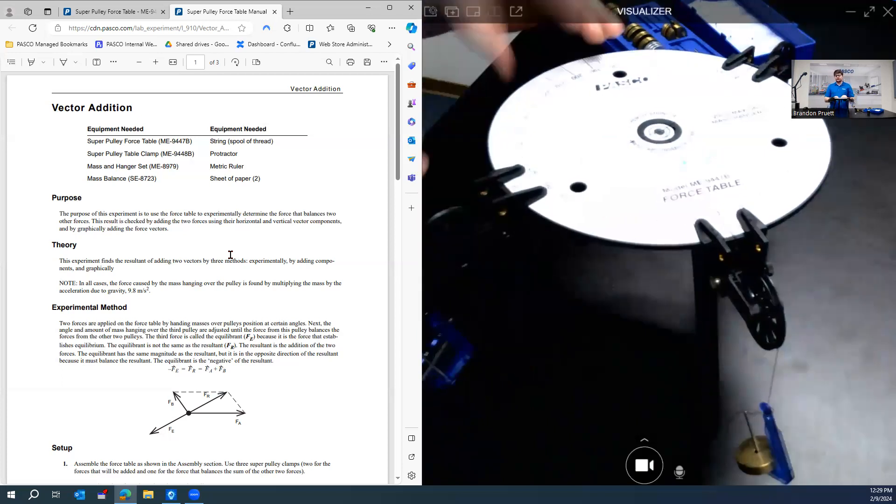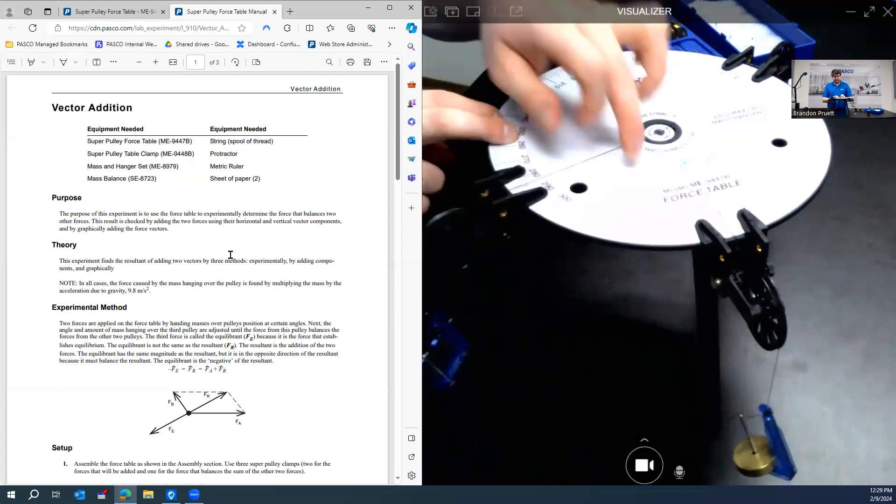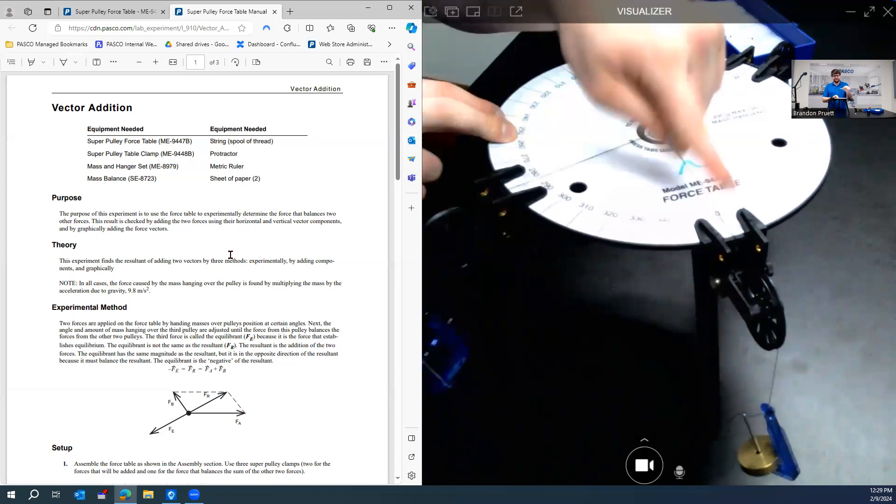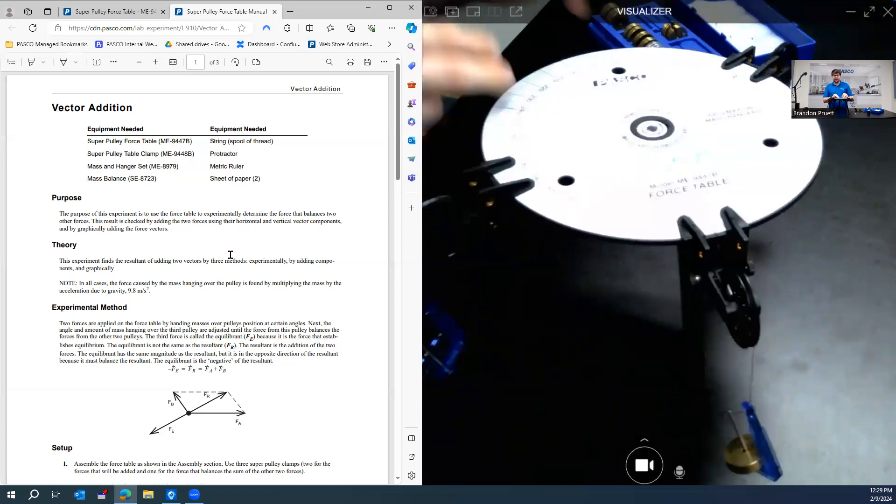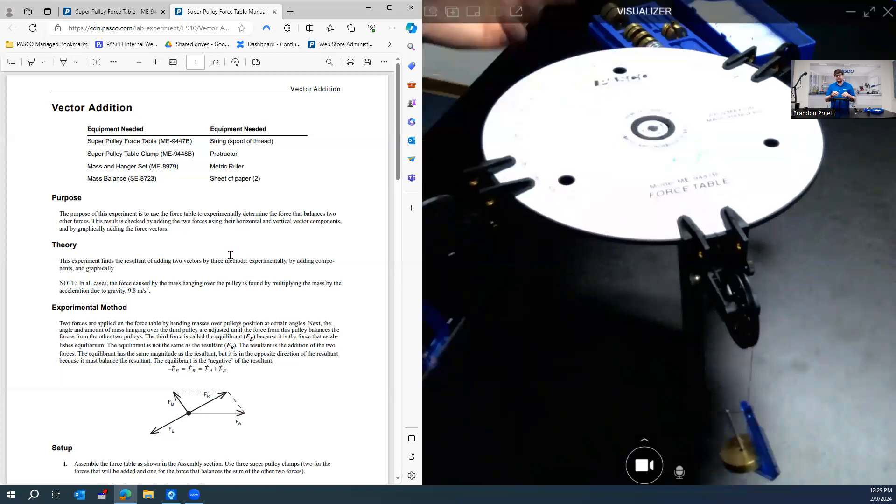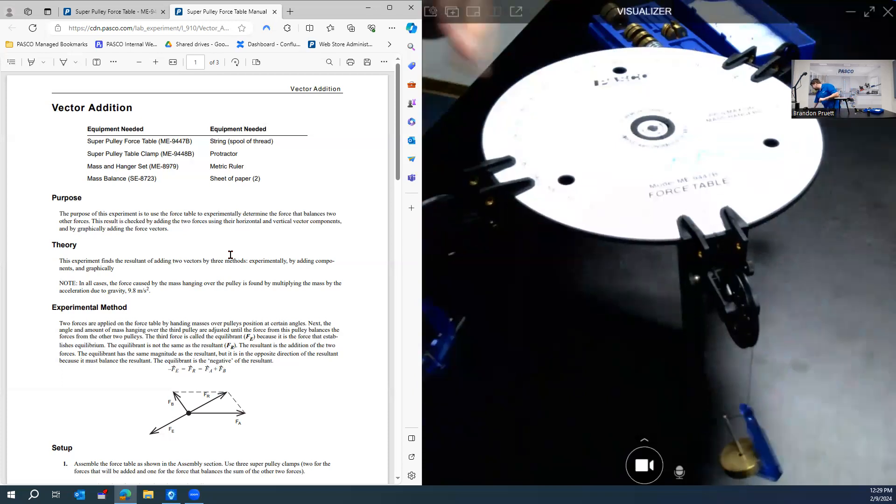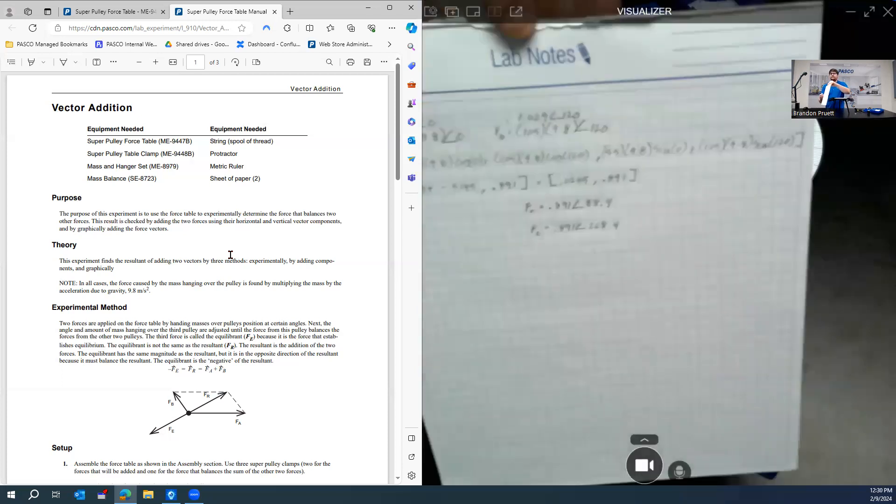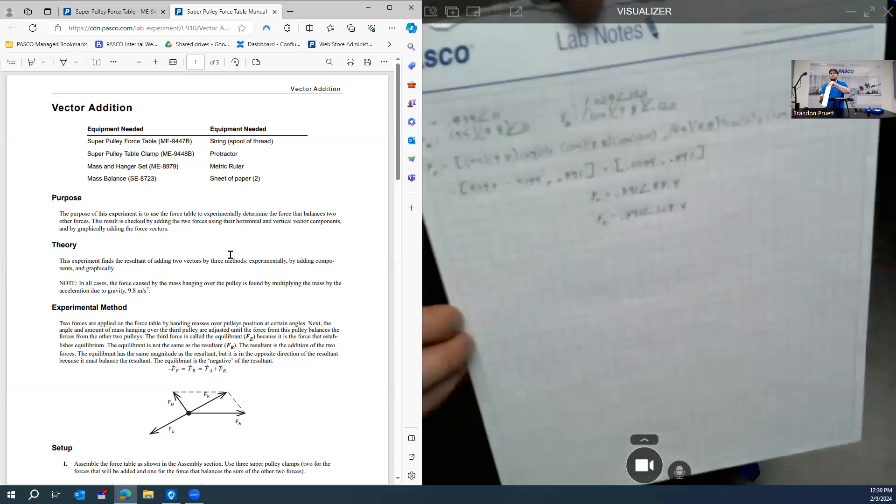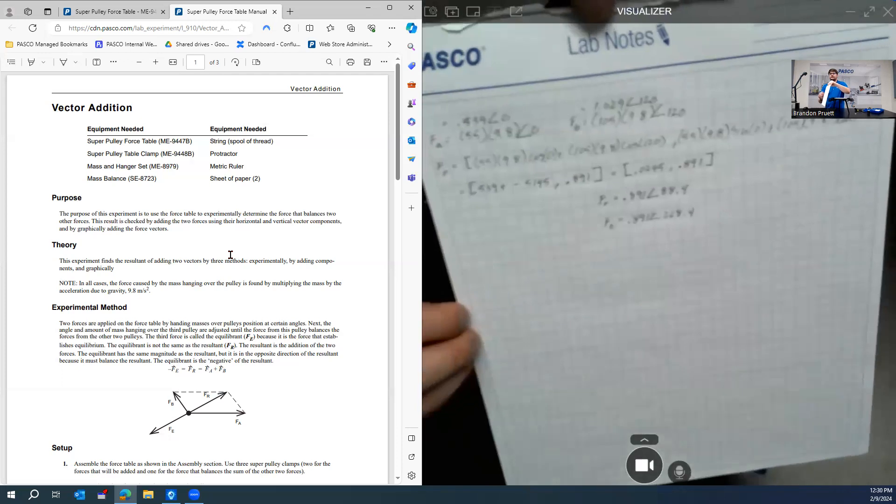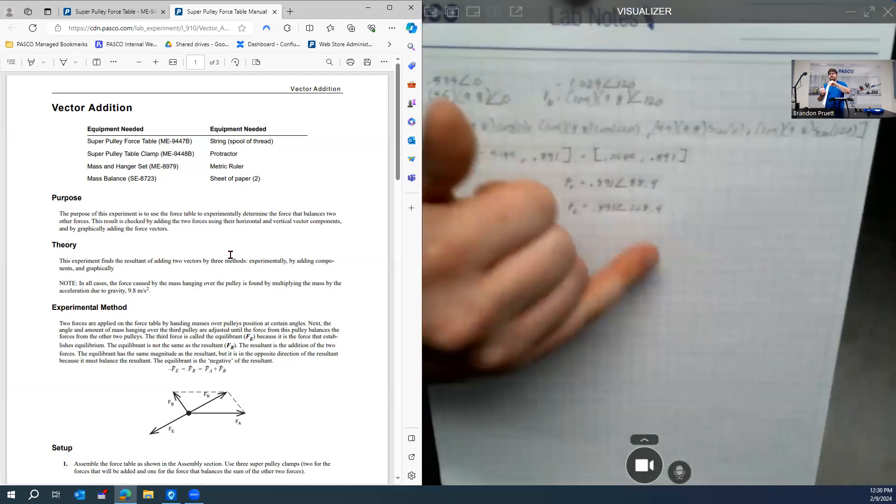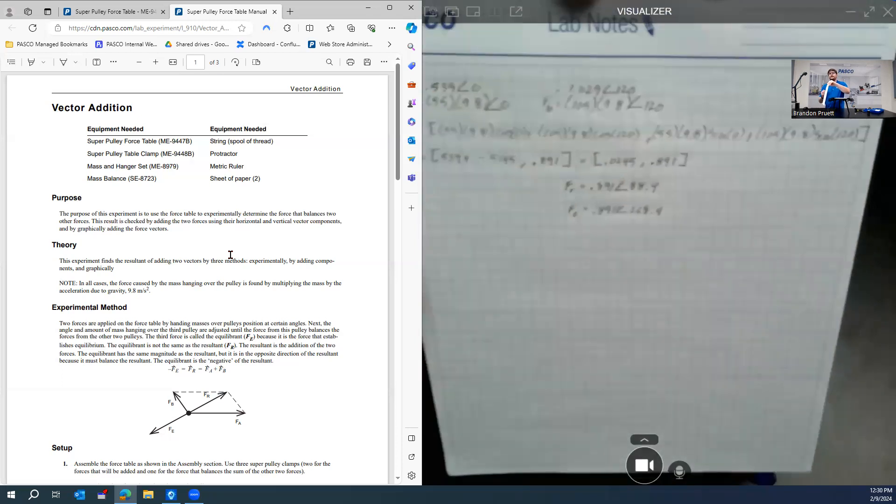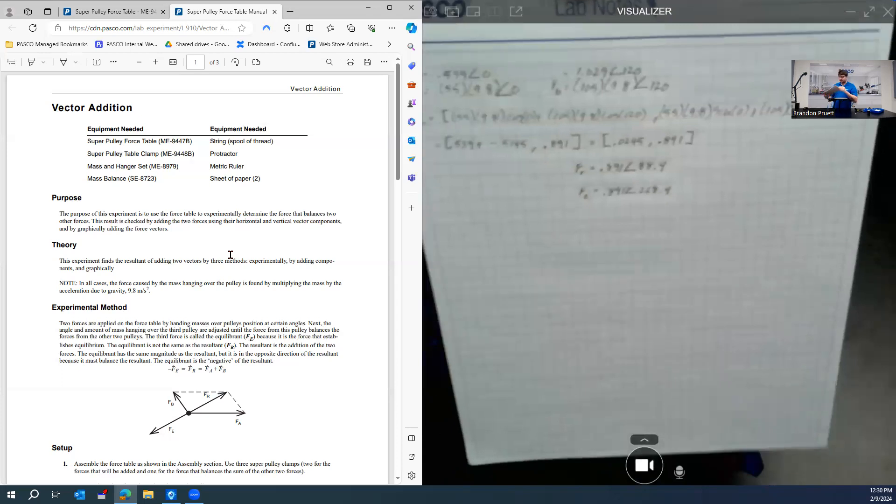So at this point, you want your students to calculate out using vector addition. First, find the resultant of these two pulleys here. And then from there, calculate the required force necessary to cancel them out with the equilibrium force. And I already did that ahead of time. And so here is my math. And this tells us that the equilibrium force is going to be 0.891 Newtons at an angle of 268.4 degrees.